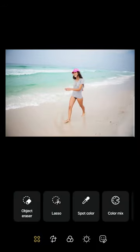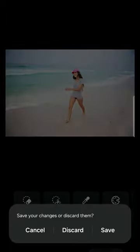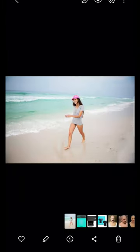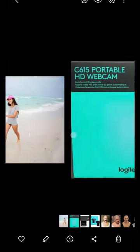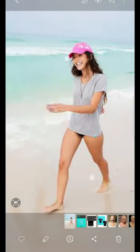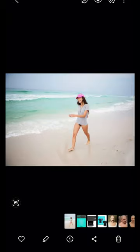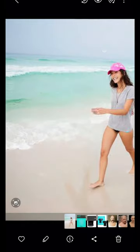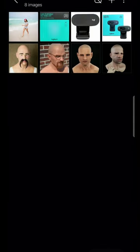That is it — I just want to share this with you guys. You can save, and this image has been saved. You guys can see this guy is no longer there, and the background — everything — is quite very okay.